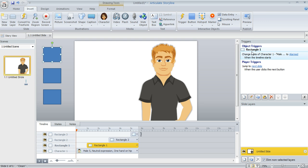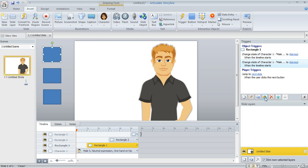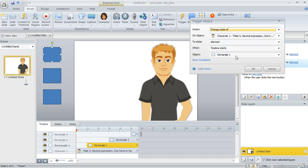Now we could do the same thing for the other expressions that we want to use. But I'm going to just copy this trigger and then paste it. And then we can double-click it to make a few small changes here for our second expression.